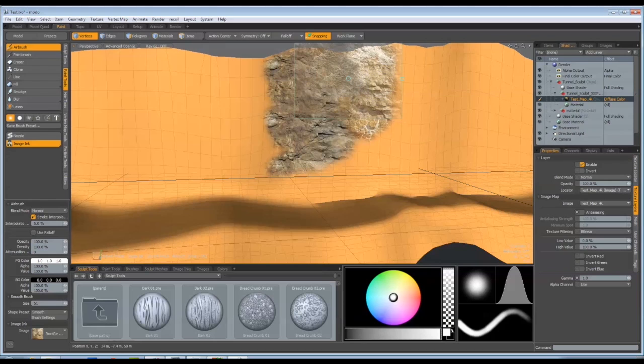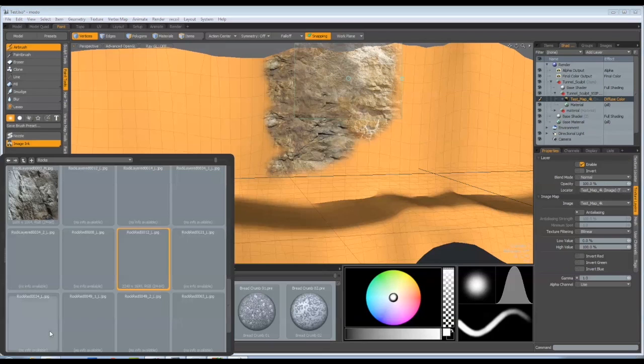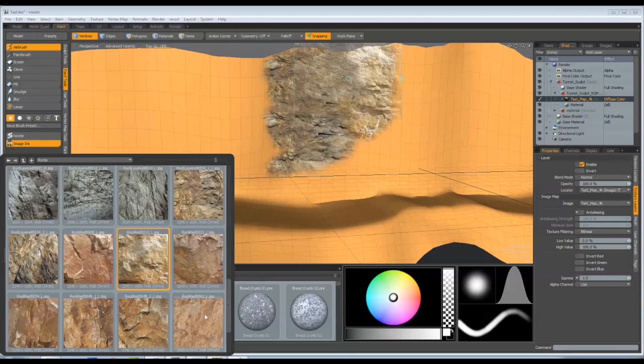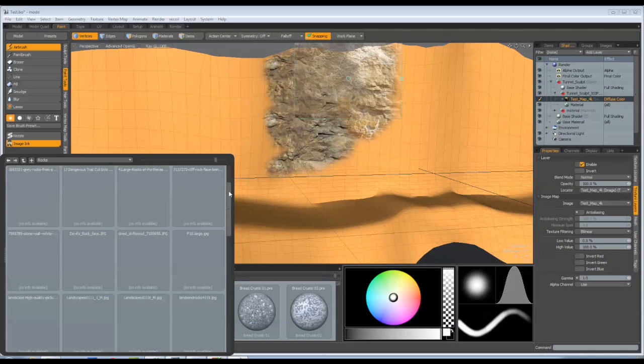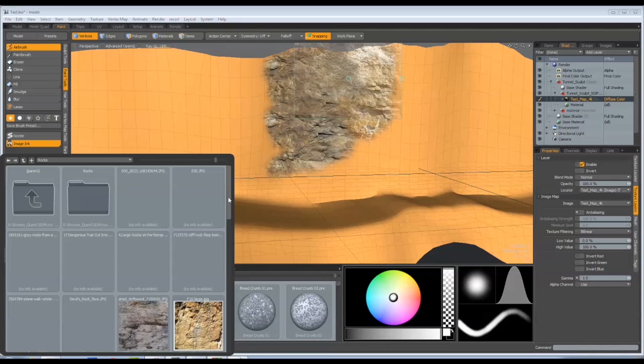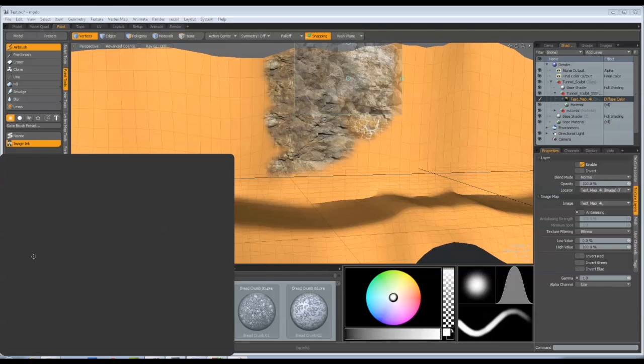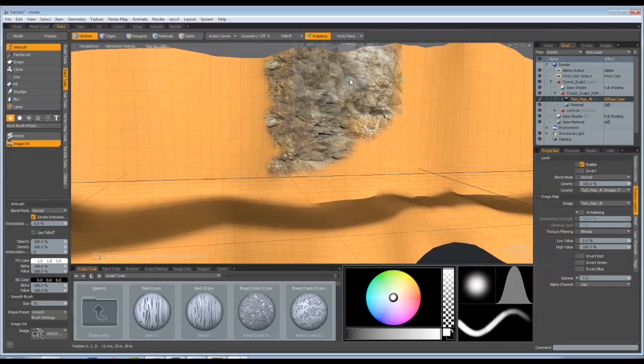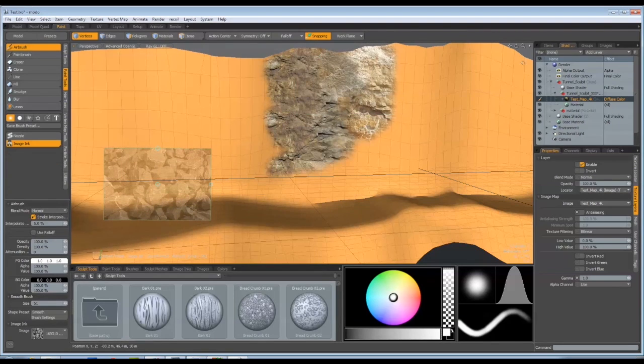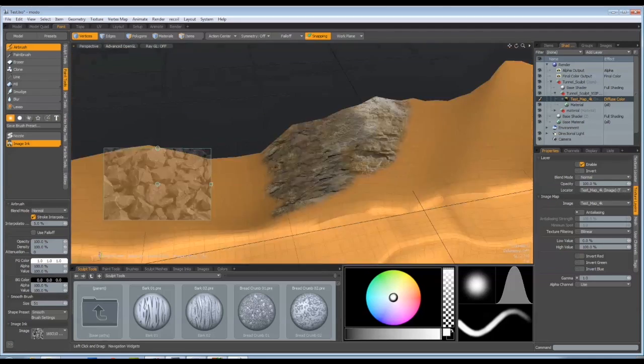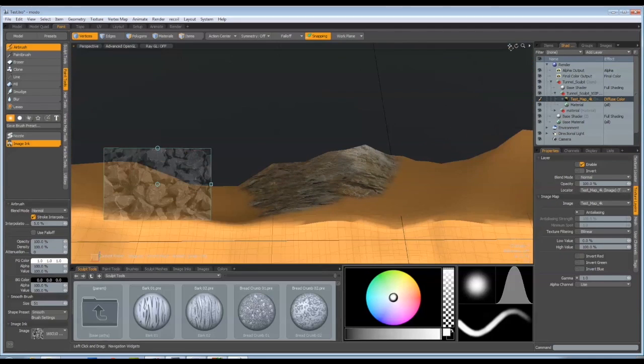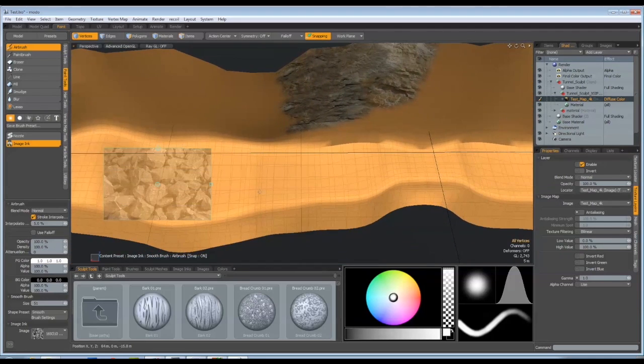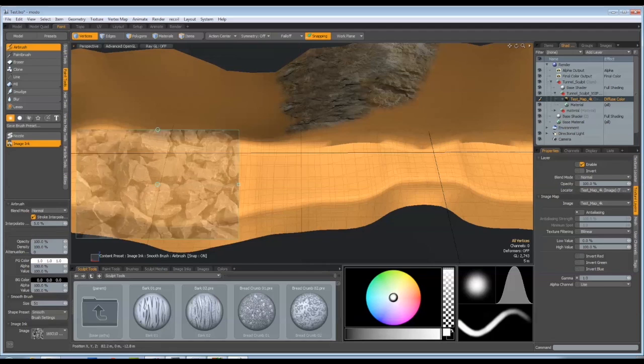Let's say for instance we wanted a bit of a gravelly surface for the base of the tunnel and I can select a gravel texture, alter the display, scale the size of the stones.